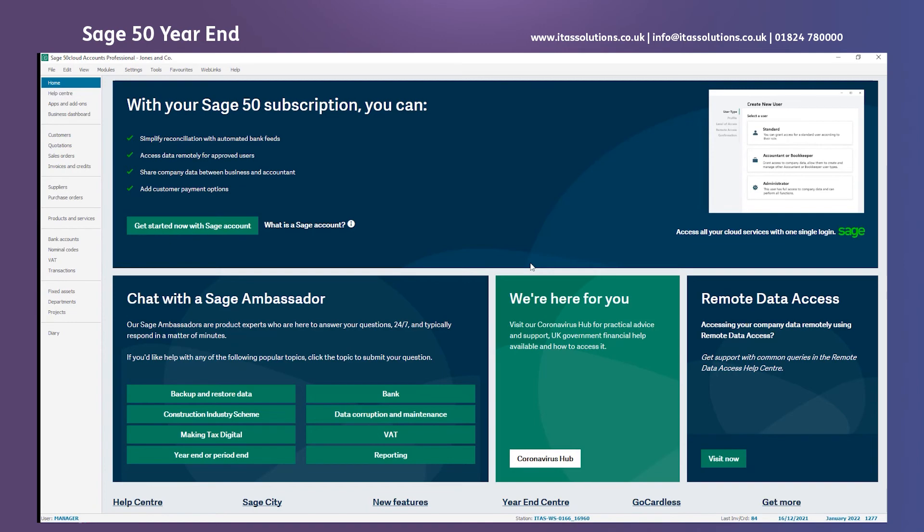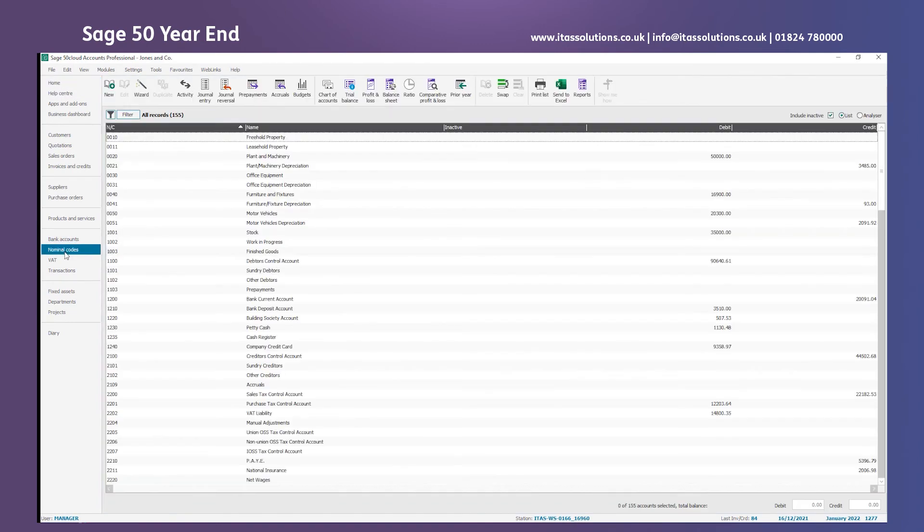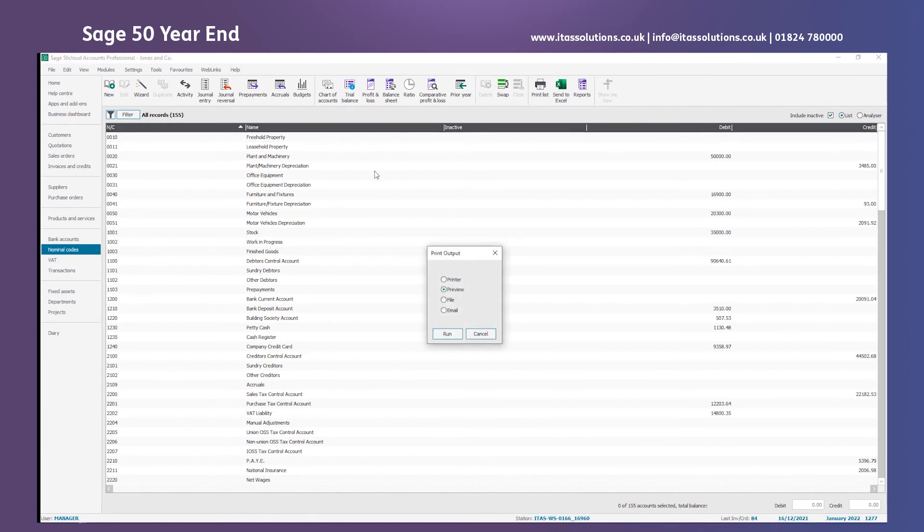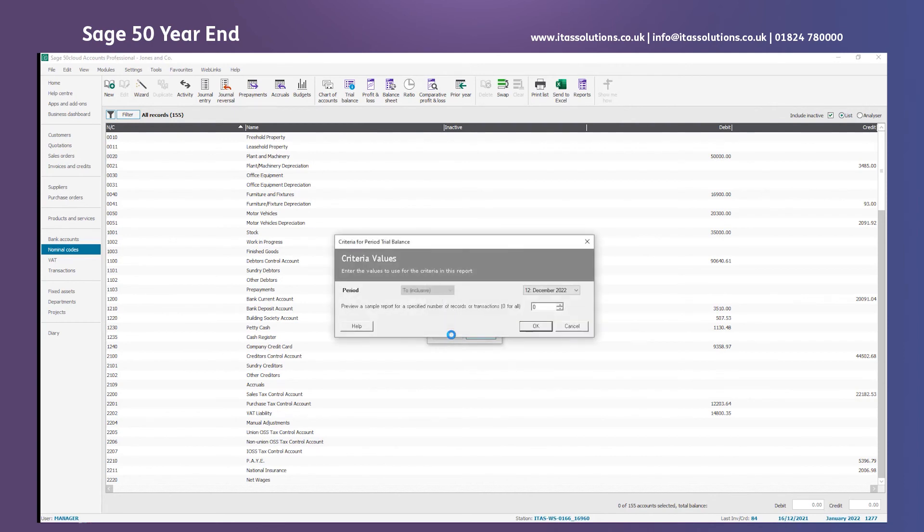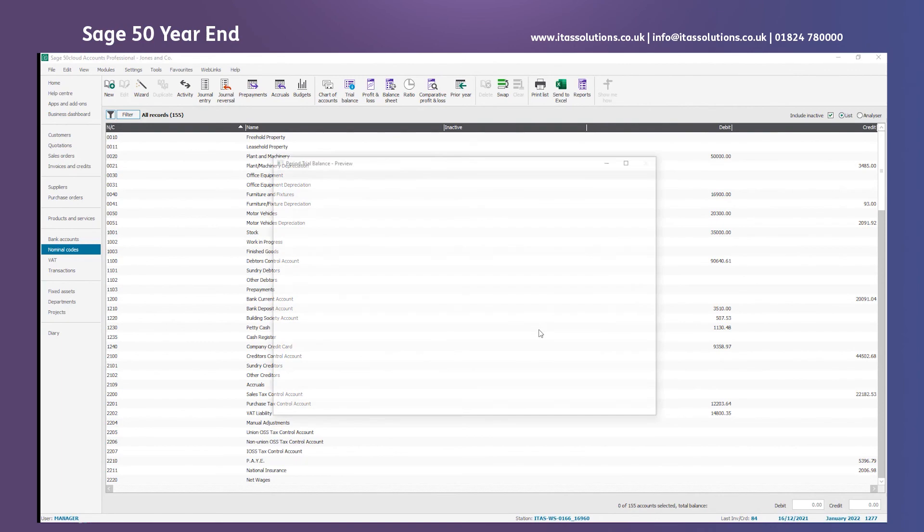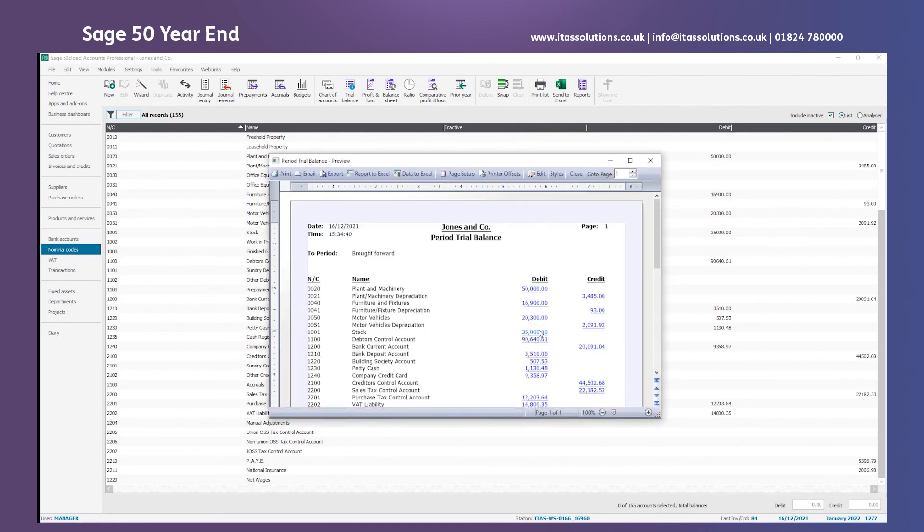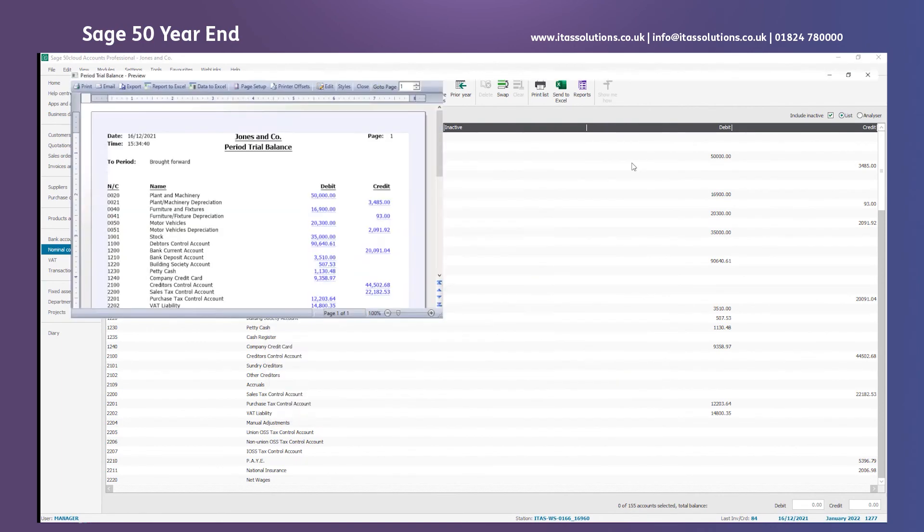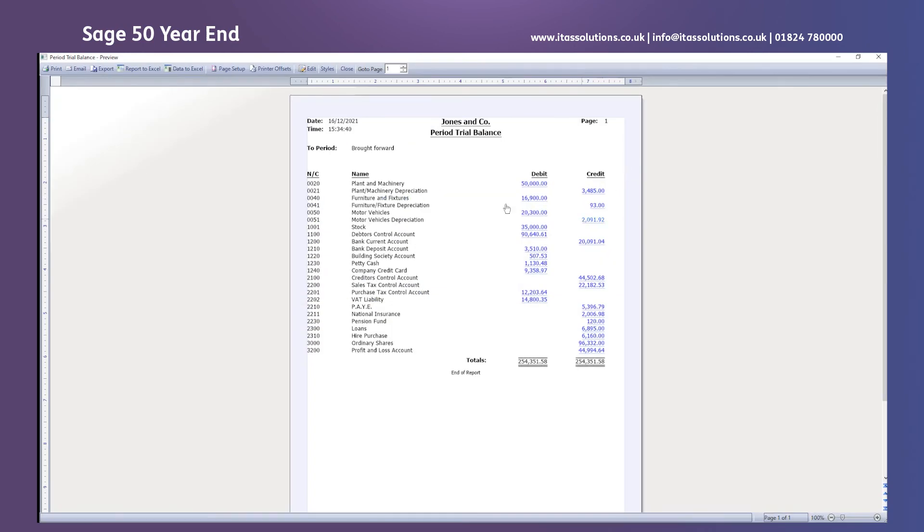The next step in the post-year-end checks is to look at your nominal codes. I'll run a brought forward trial balance and what we're looking for here is to make sure there are no balances on our nominal codes from our P&L side. I'll preview this and choose the period to brought forward so it ignores the current year we've now moved into. Now we can see the nominal codes listed from 0 through to 3200. If you remember 3200 was my retained earnings or profit loss account and then there's nothing below that on this report so happy with that.